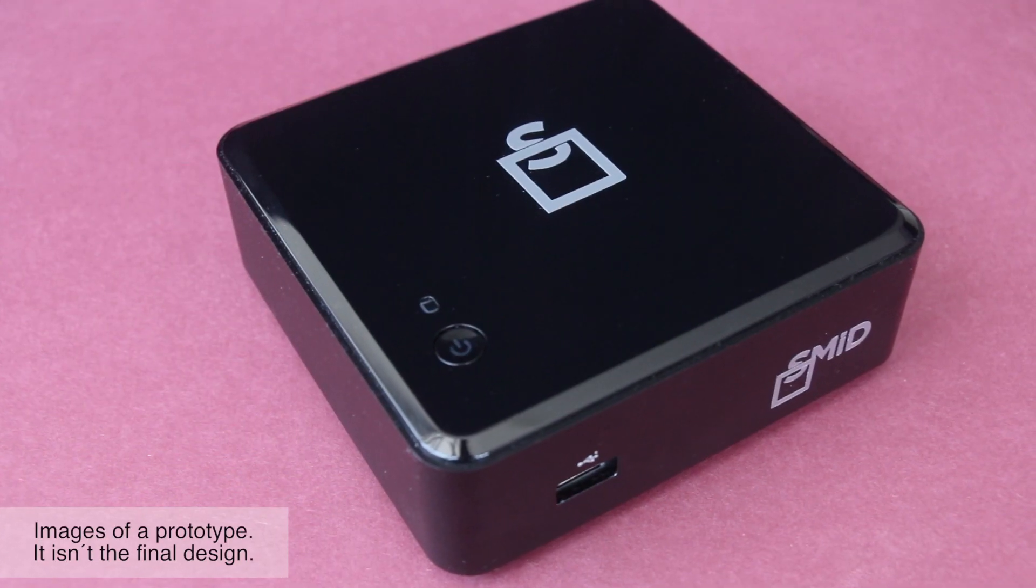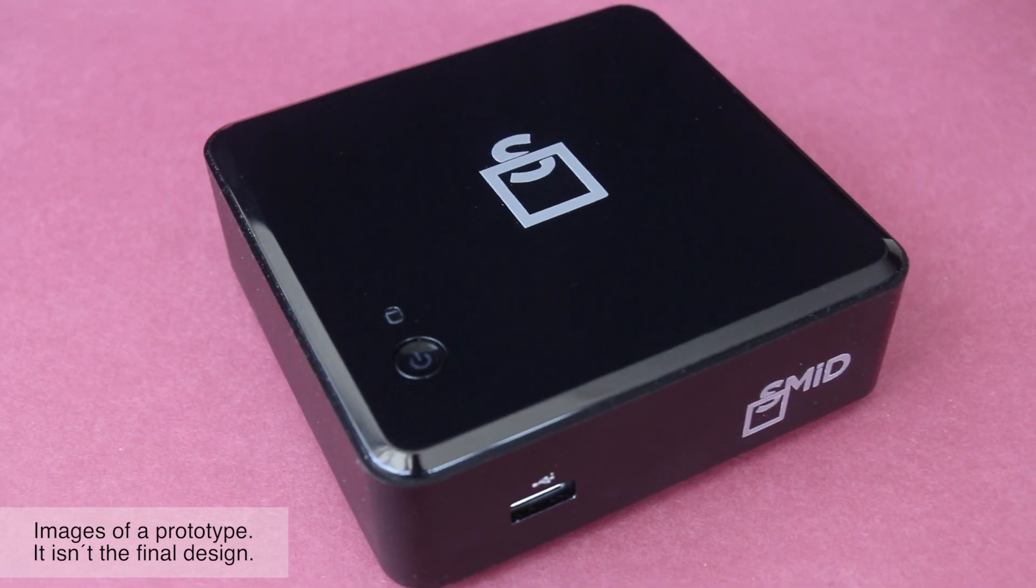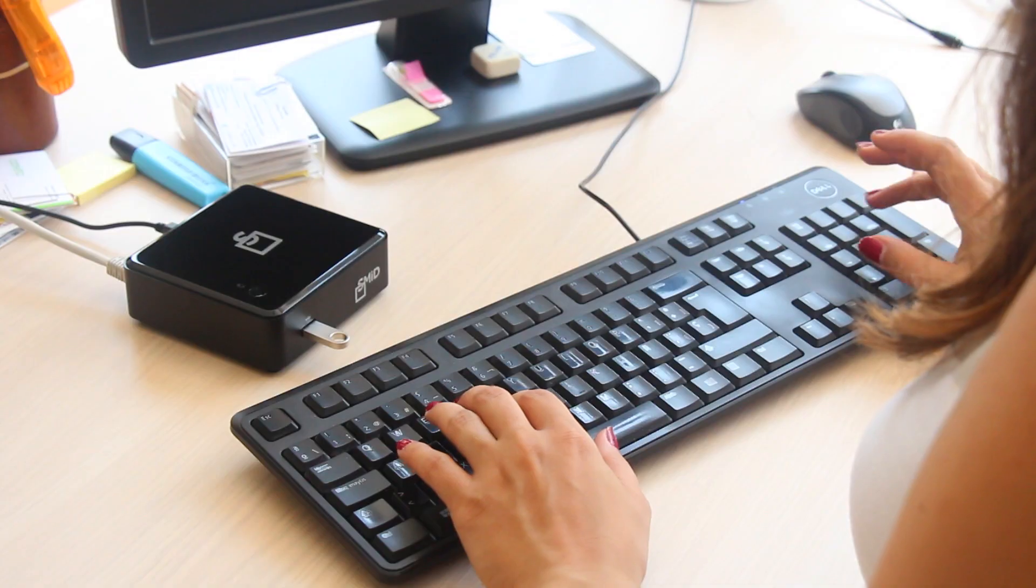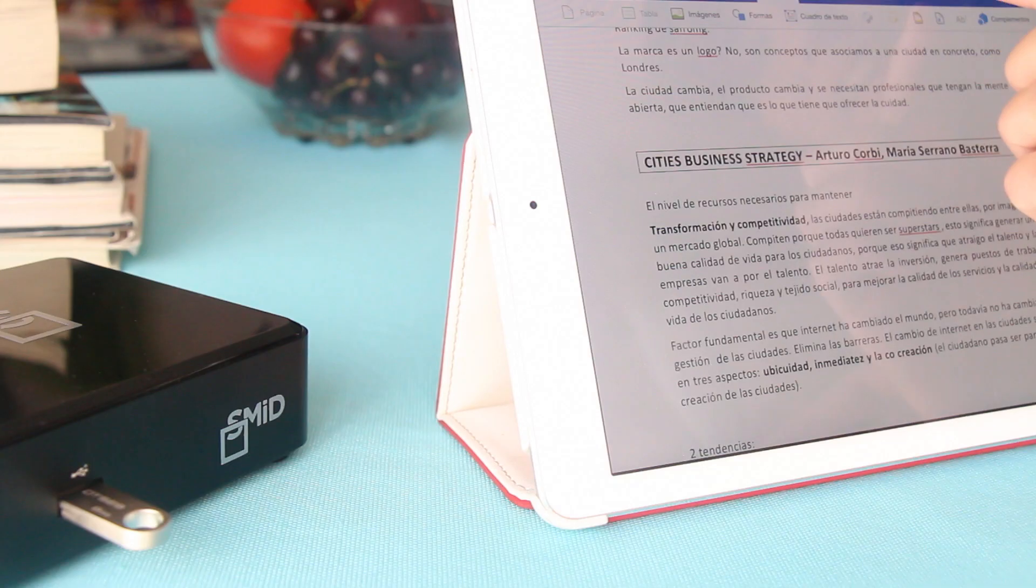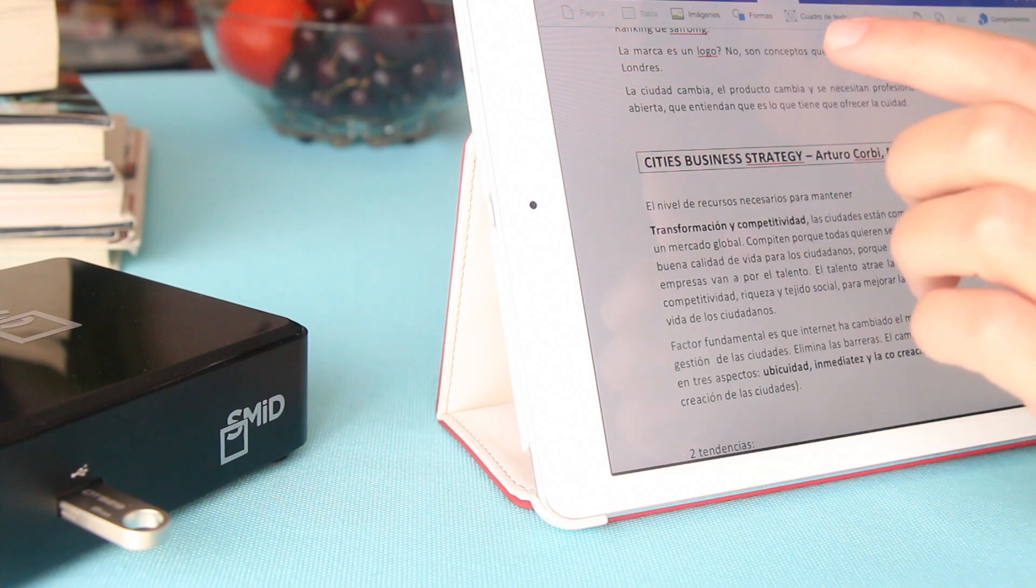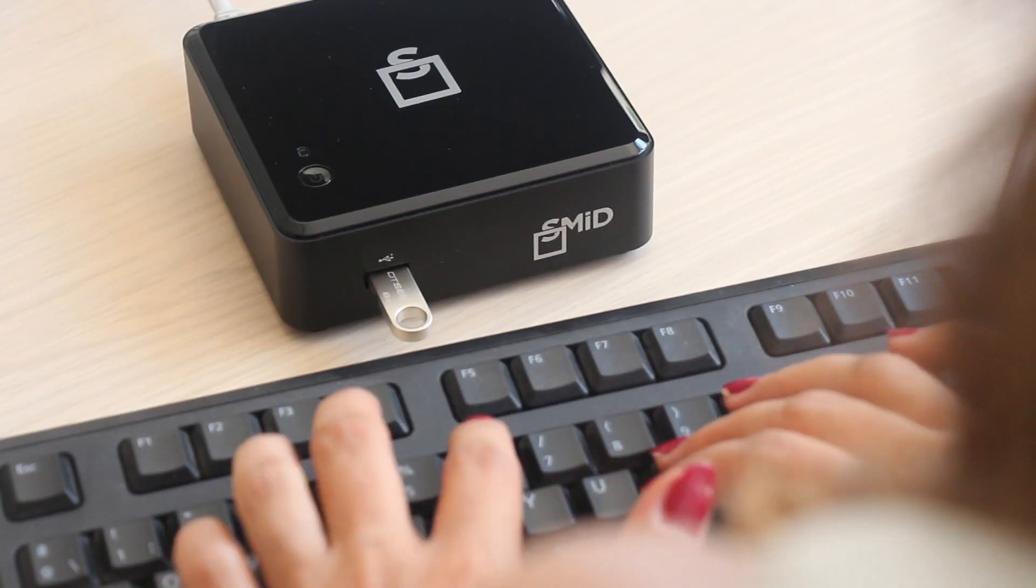But what if you had a small, easy-to-use device that encrypted all your cloud-stored data at the source? So your files would appear jumbled, unreadable to everyone but you. There is such a device.